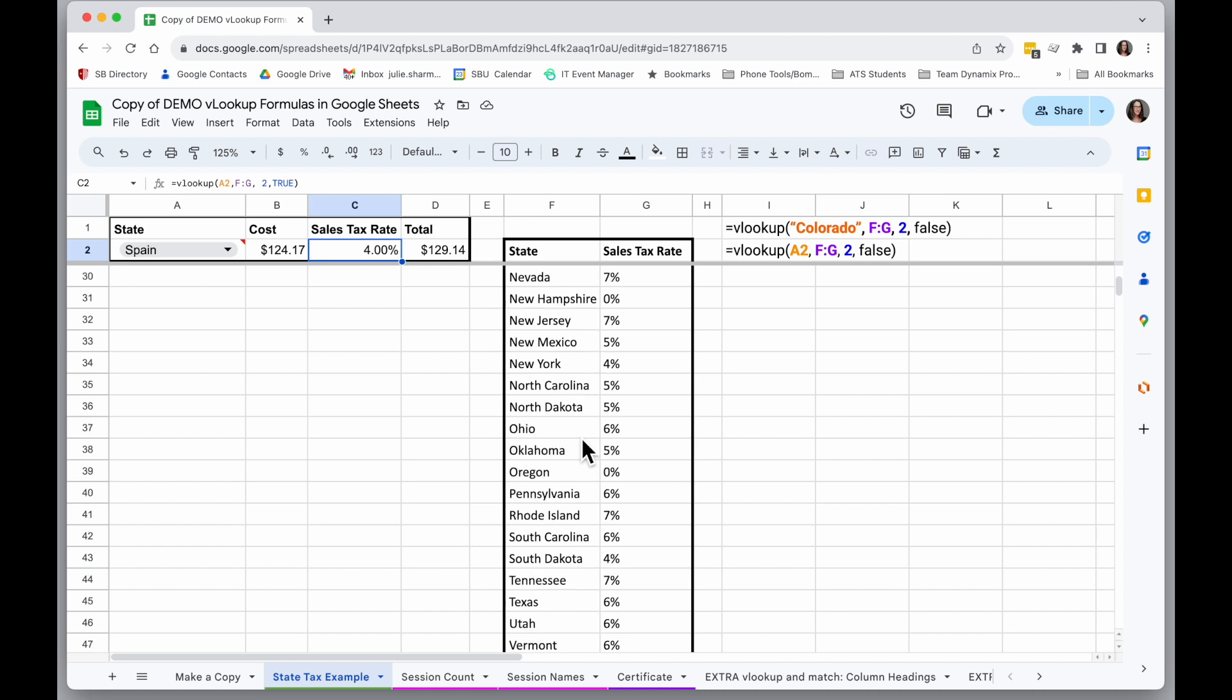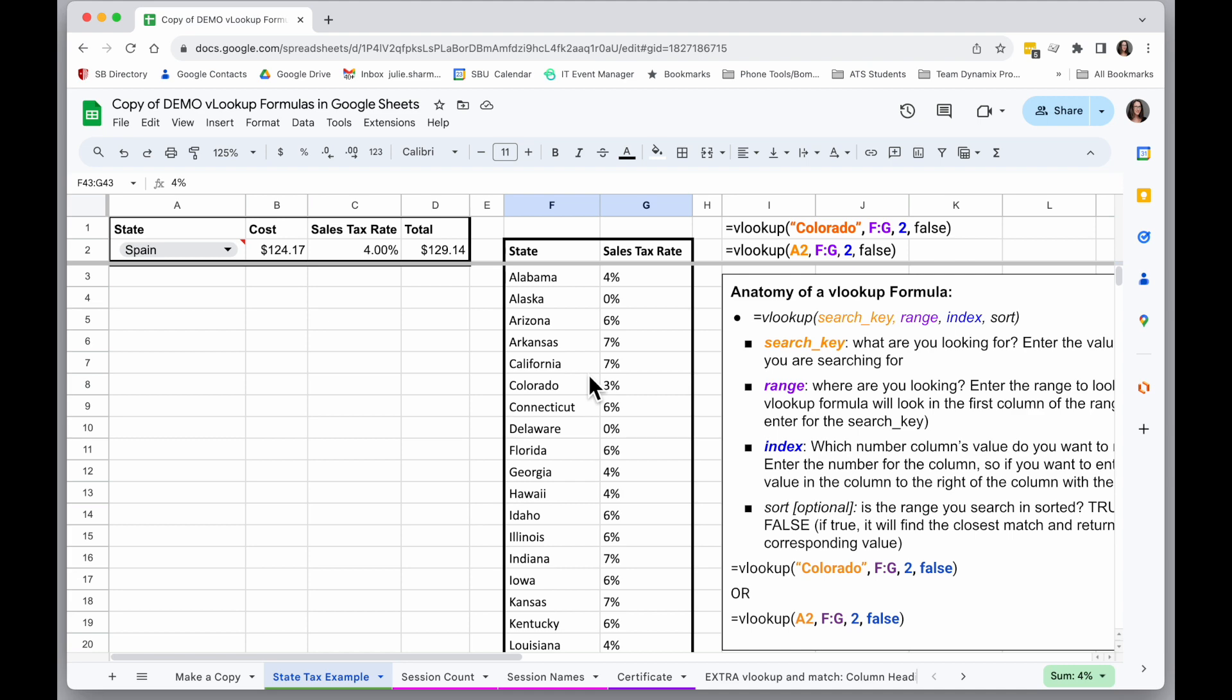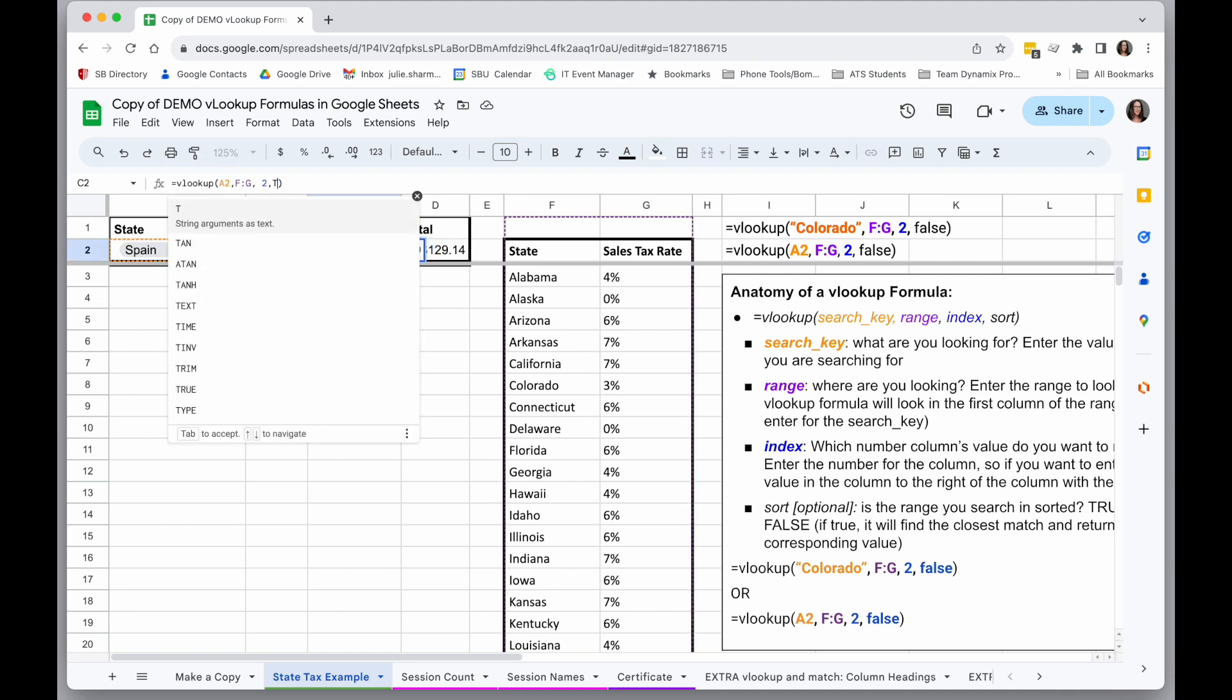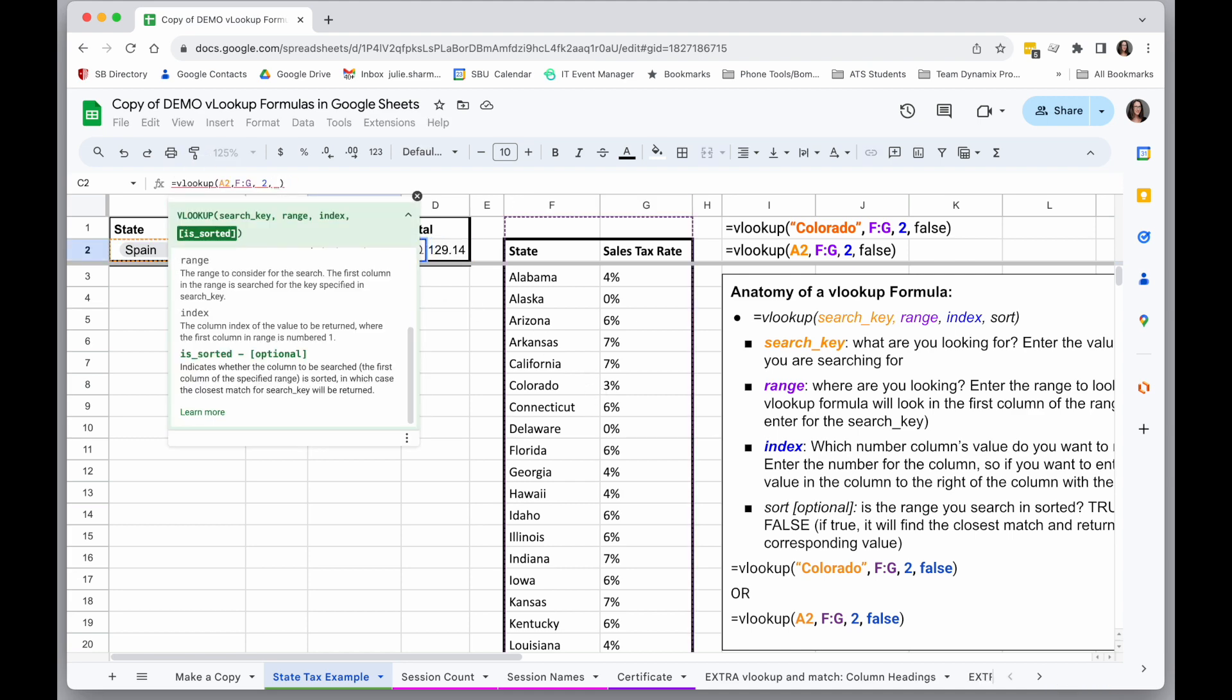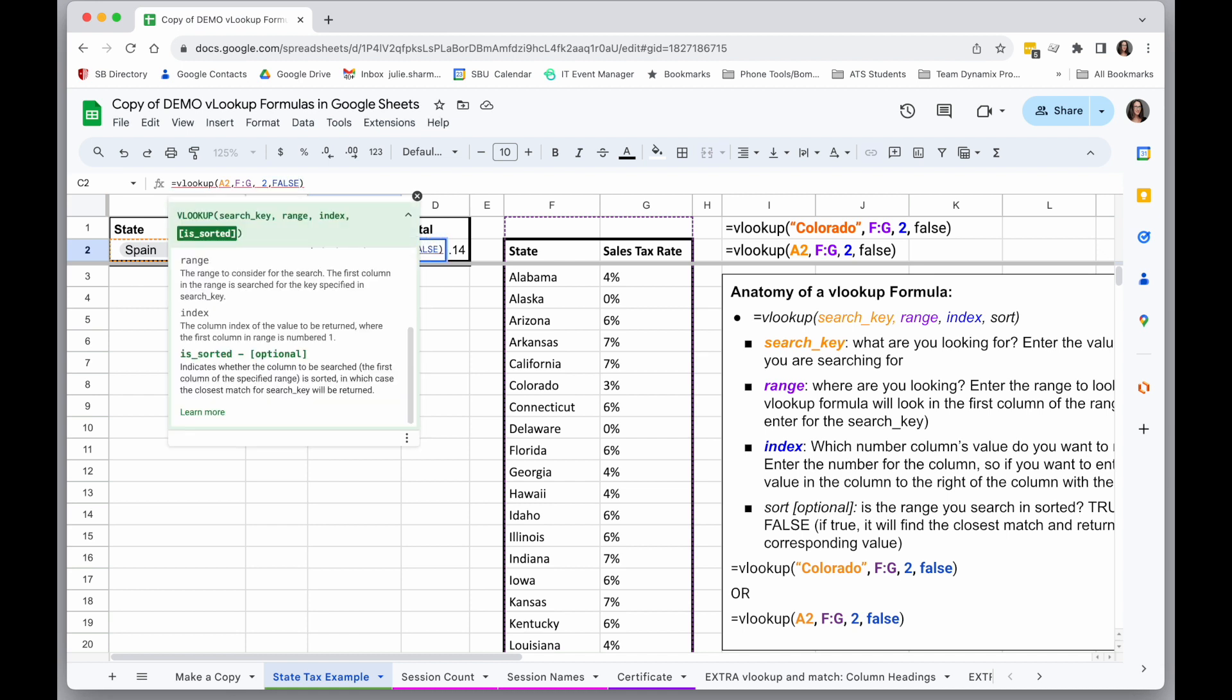And it doesn't find it, but it's returning the value for the closest match, so the thing that happens right before Spain would be there of 4%. Now you can imagine this could really throw off your data and cause problems, so in the case where you only want an exact match, you're going to want to put false in for the sort.